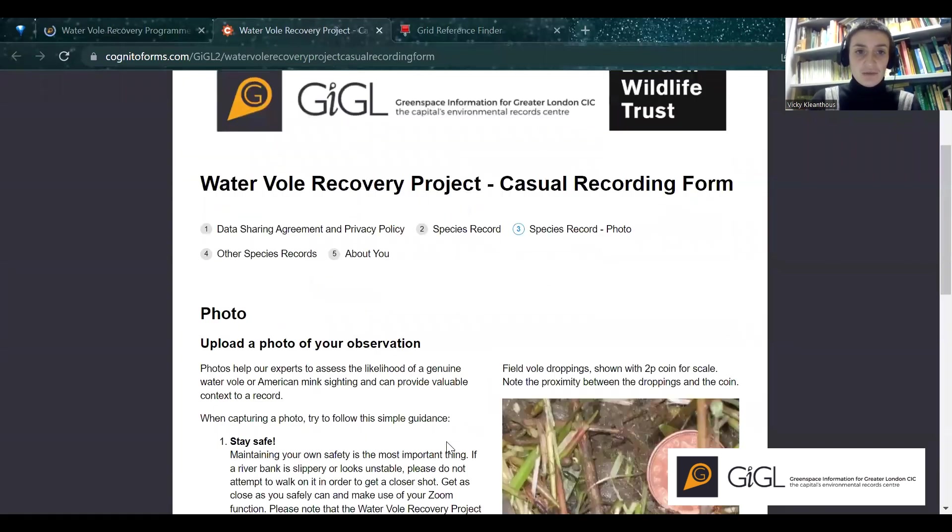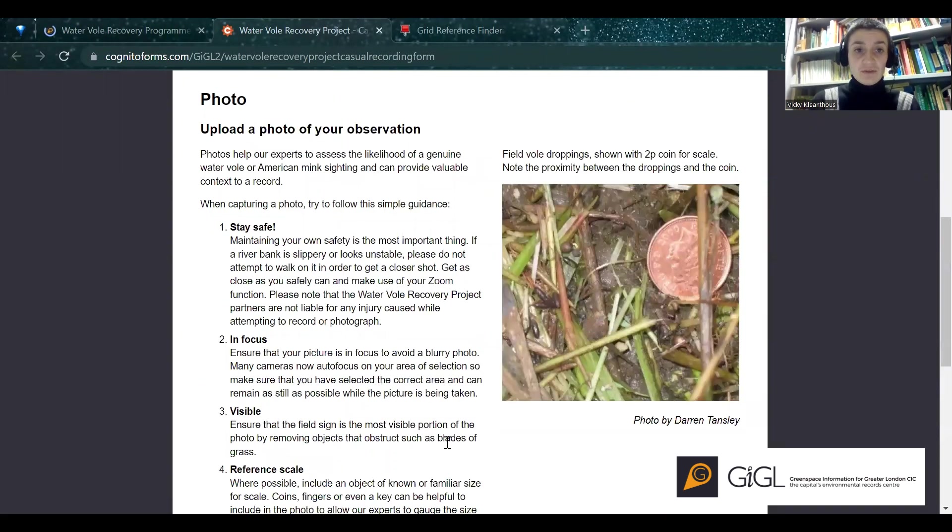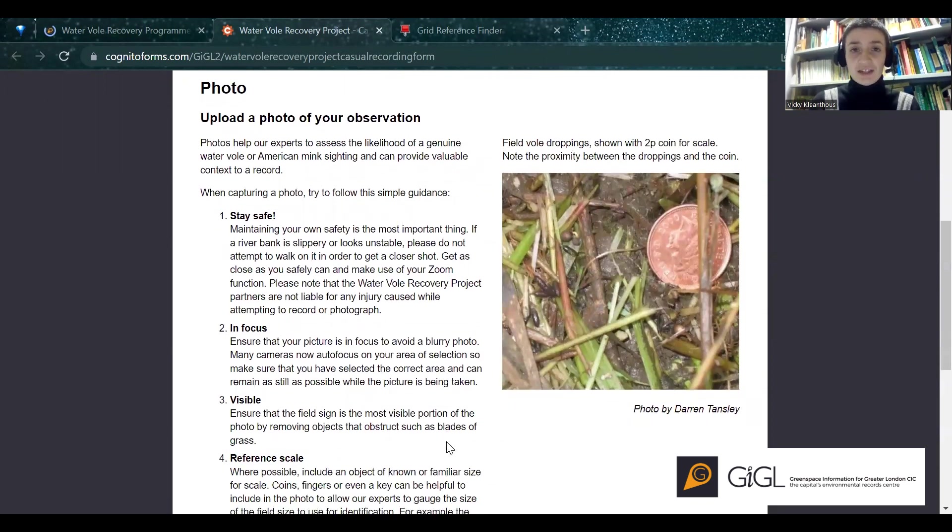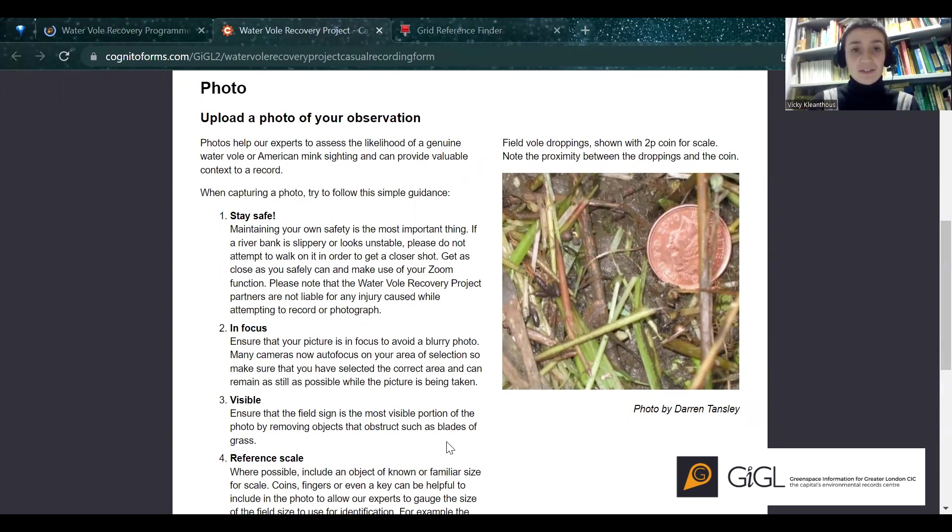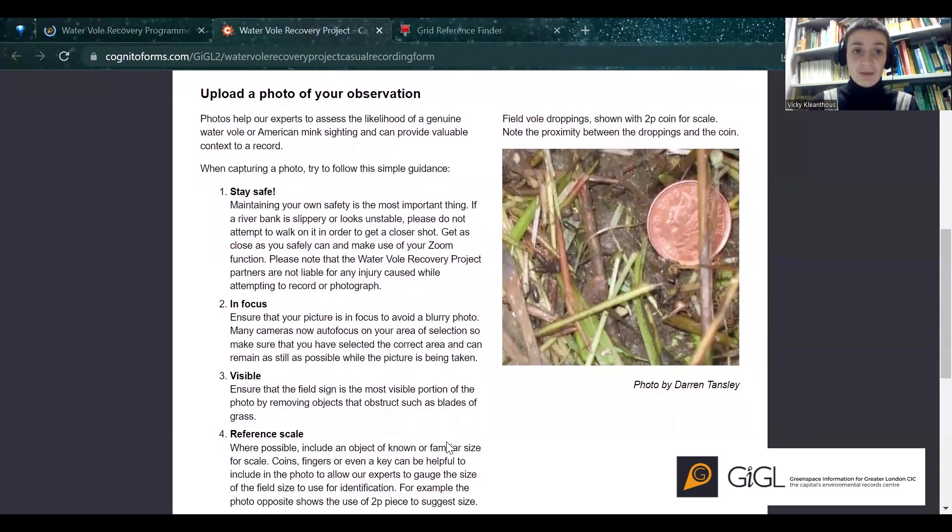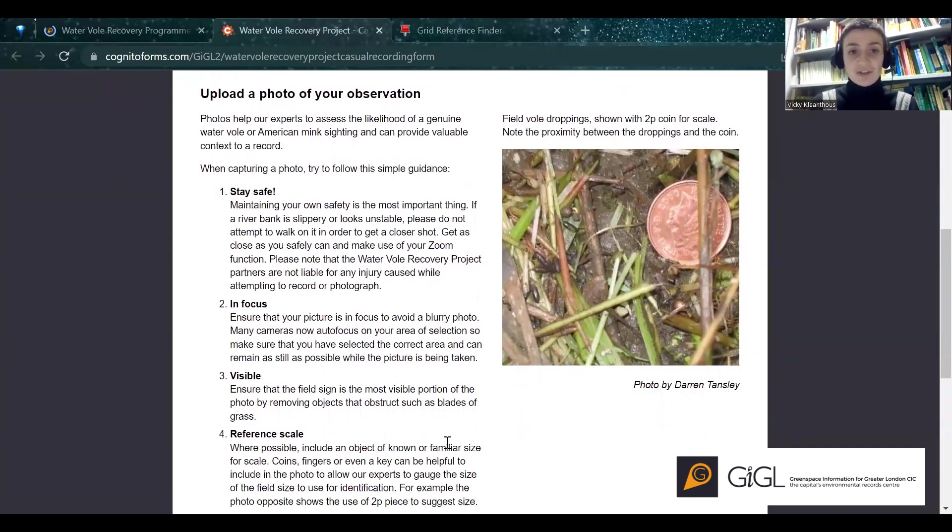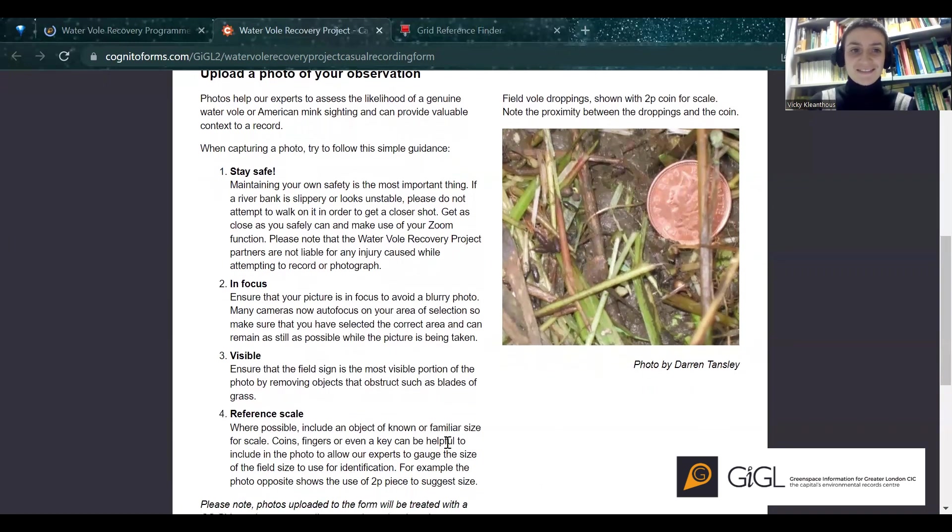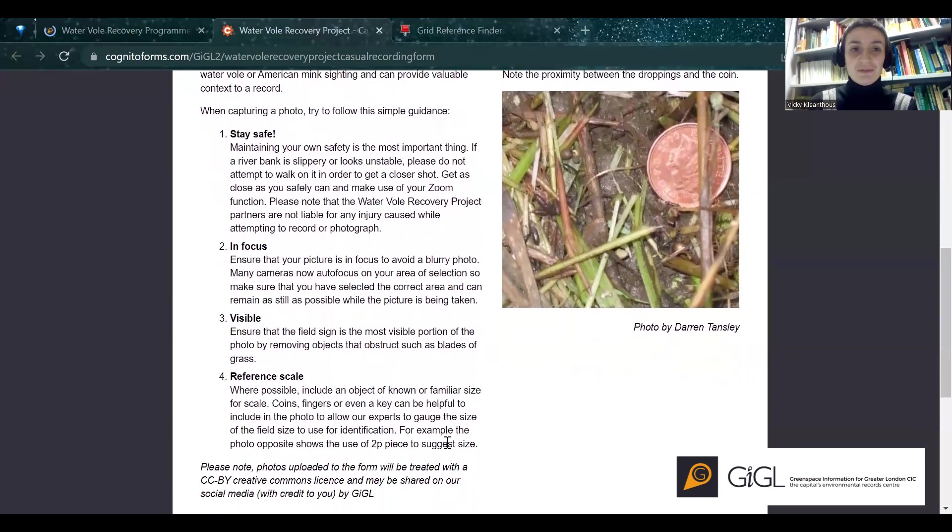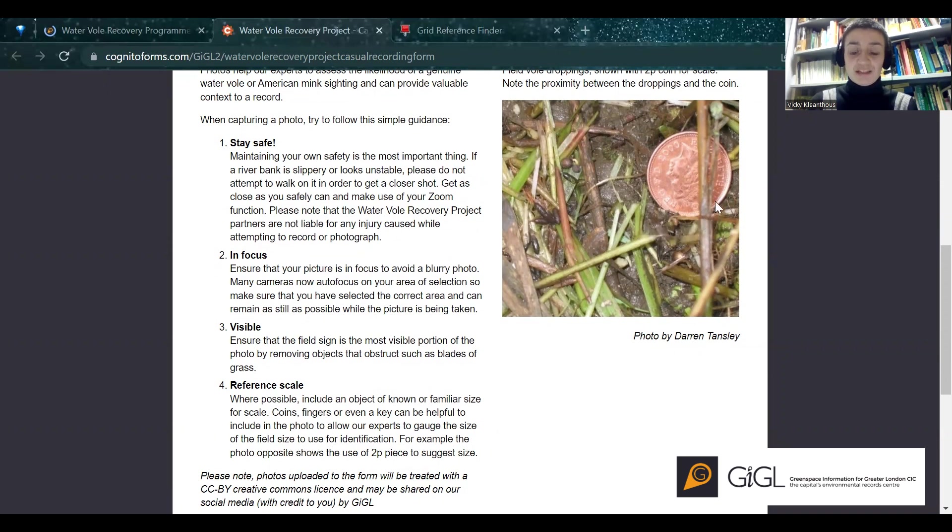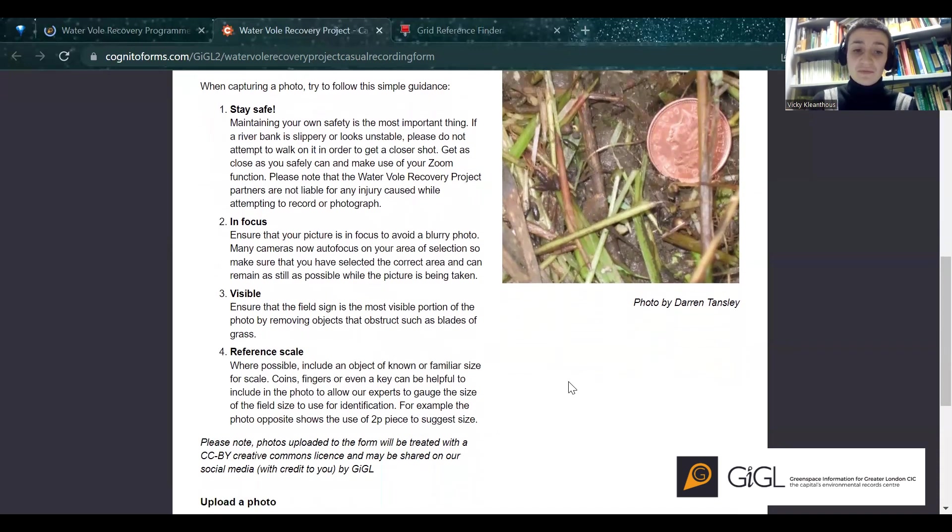And next it'll take you on to being able to share a photo. Photos are really useful, providing extra context, and will be really helpful in helping us to ascertain whether or not something that you've seen could actually be due to a waterfall or due to a different organism. But key things to remember are that you have to stay safe. If anything looks a bit slippery or a little bit unstable, please don't attempt to take a photo. We can just use your word. But if you do manage to get something, please make sure it's in focus, that what you're trying to show is visible, and if possible, provide something for scale. For example, here, this two pence piece shows that these droppings are likely to be from a field vol, not from a water vol.